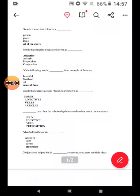A noun is a verb that refers to all of the above. Words that describe nouns are known as adjectives. Of all of the following words, none of these is an example of a pronoun. Words that express actions and feelings are known as verbs.